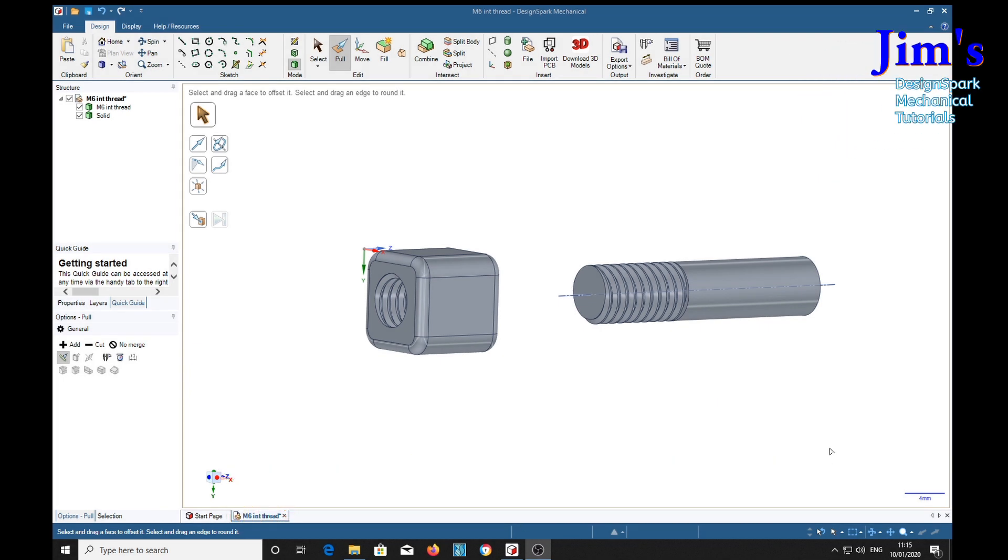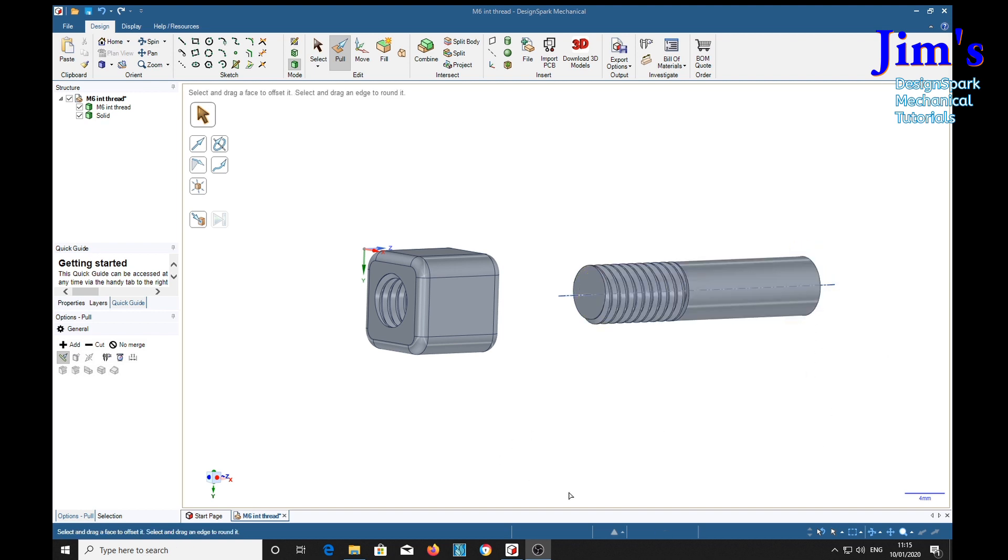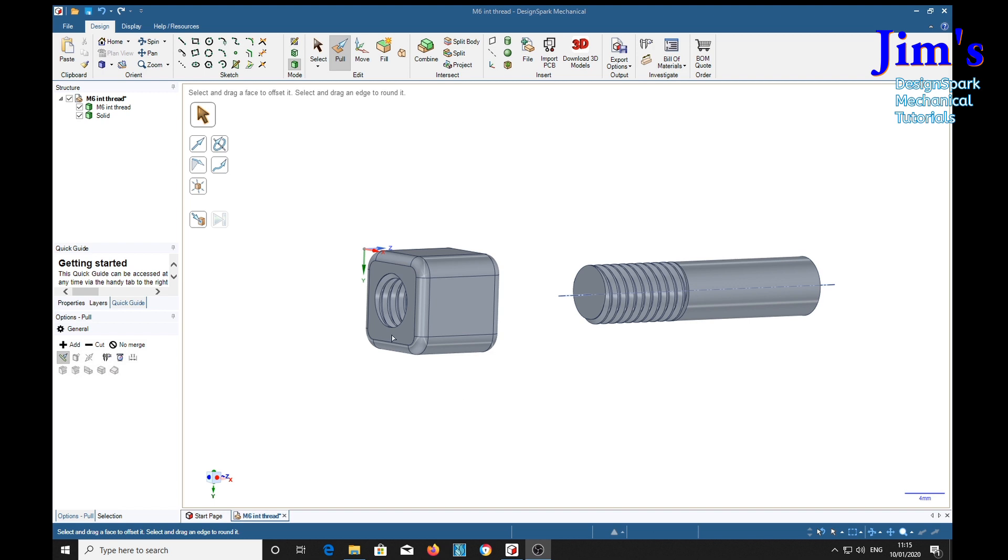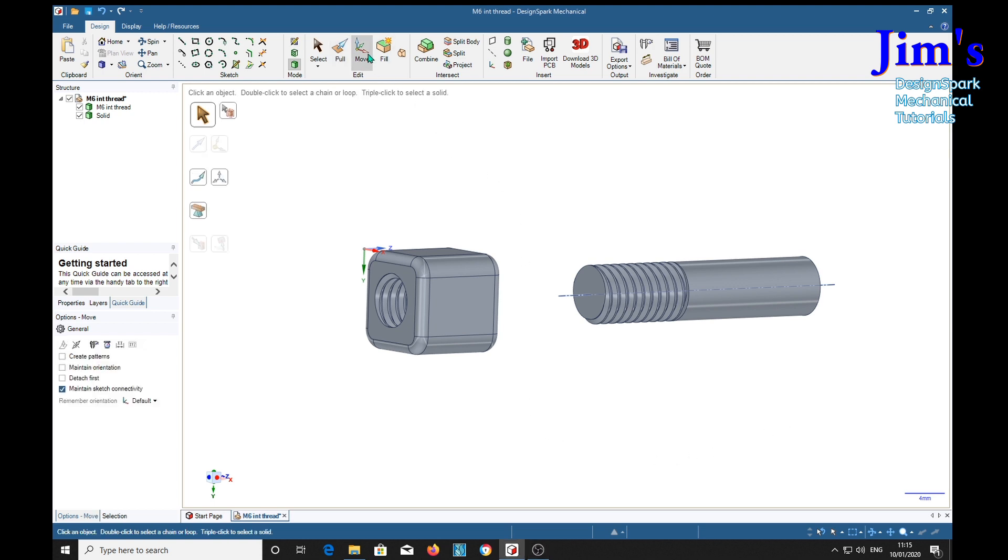Hello everybody, now here's a neat trick. If we want to put a thread on the end of this shaft and we've already got a nut with the thread in of the right size, we simply select the move tool and the solid.